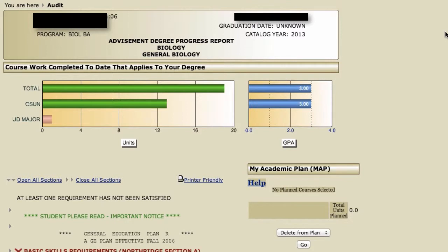Once you access your map, this is the top of the document that you'll see. At the top, you'll always see — and I understand that the information is blacked out to keep the student's anonymity — but you'll always see the date at the top, the student's name, your name, and your major.